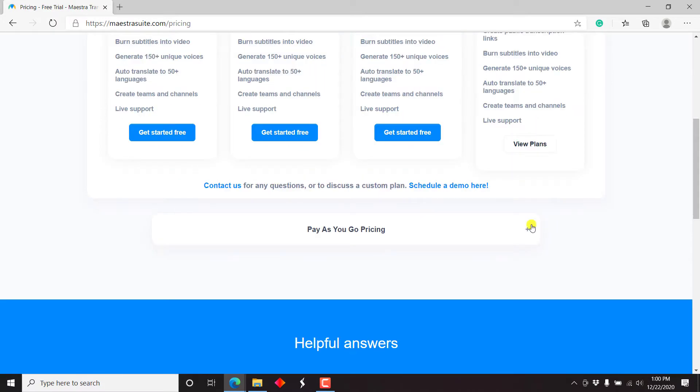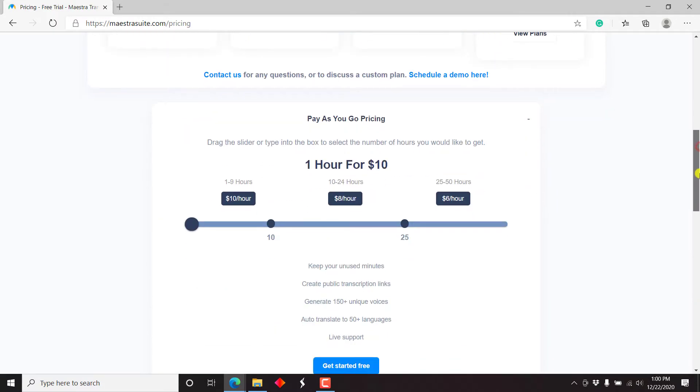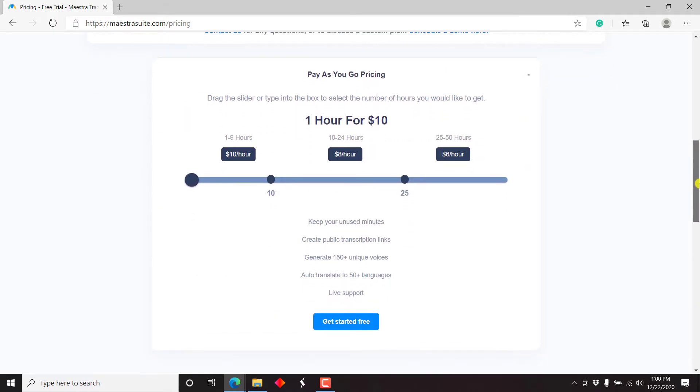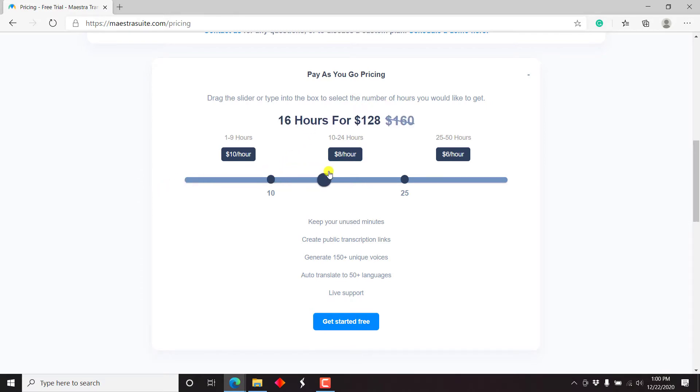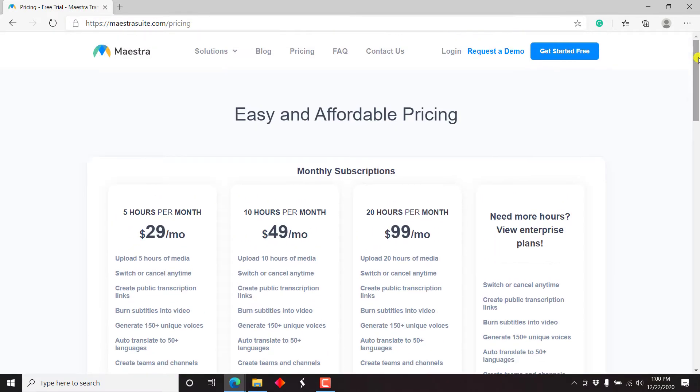And you can also check out the pay as you go pricing that they have indicated here for one hour, cost you $10. The more the hours you add, the less it gets. But as always, before enrolling or purchasing any application that you've not yet reviewed, it's always important, you just get started for free.